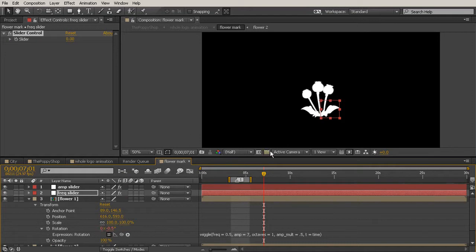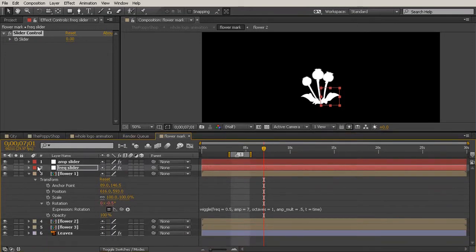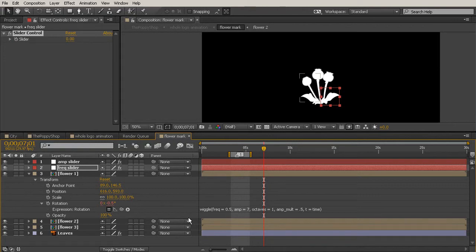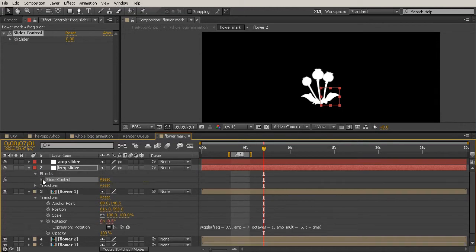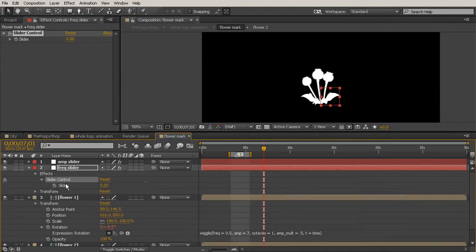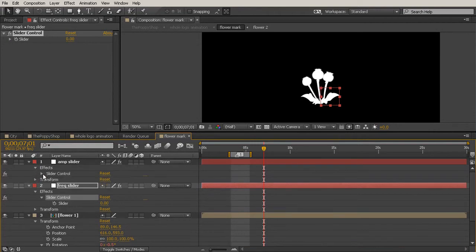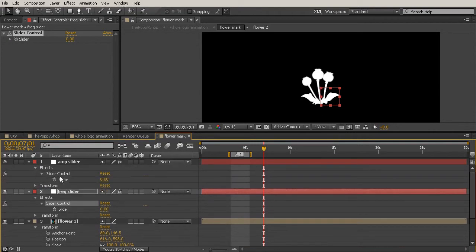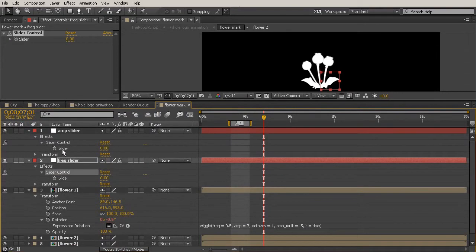We've added our sliders but they're not hooked up yet to our flowers. To do this we need to change some things in our expression and we also need to open up these sliders so that we can actually see the stopwatch of the slider control. That's what's important.